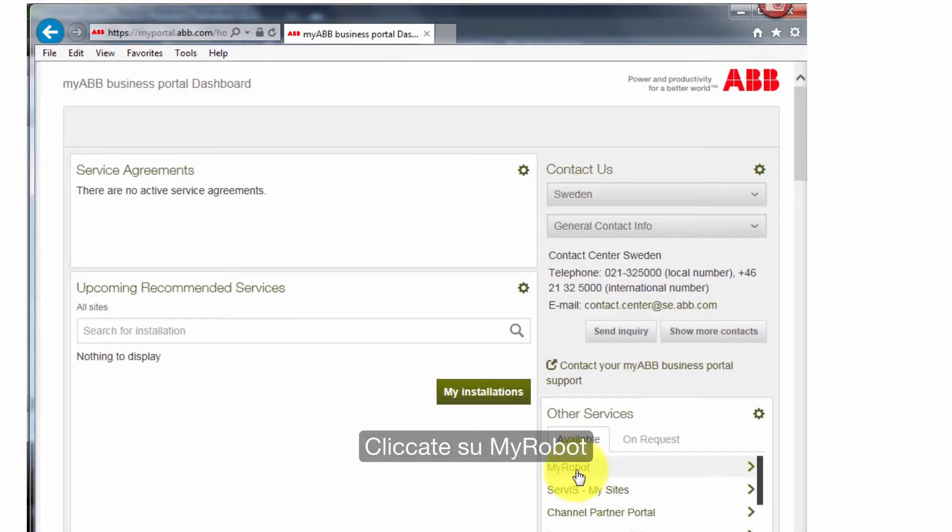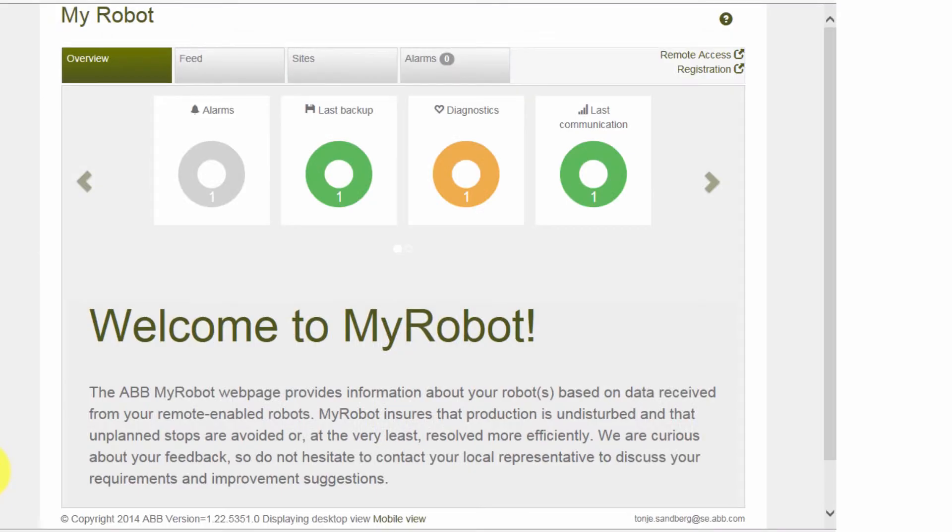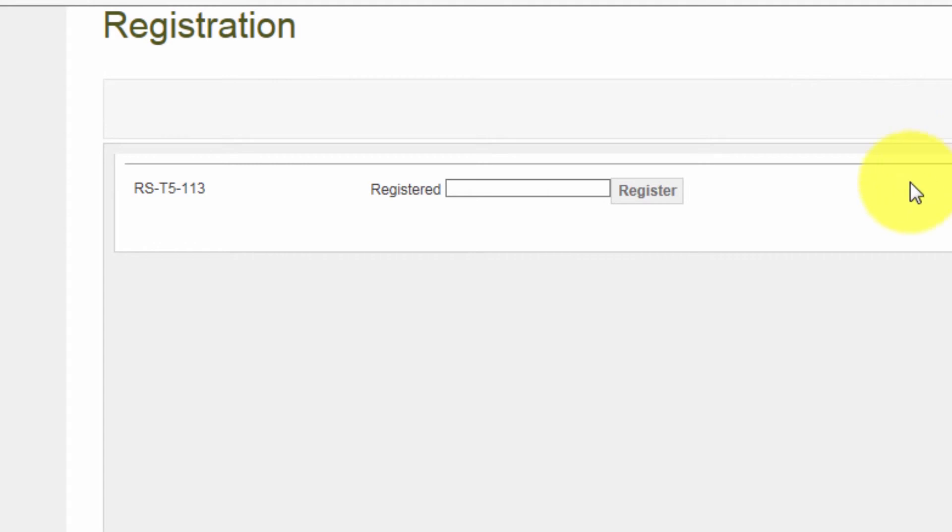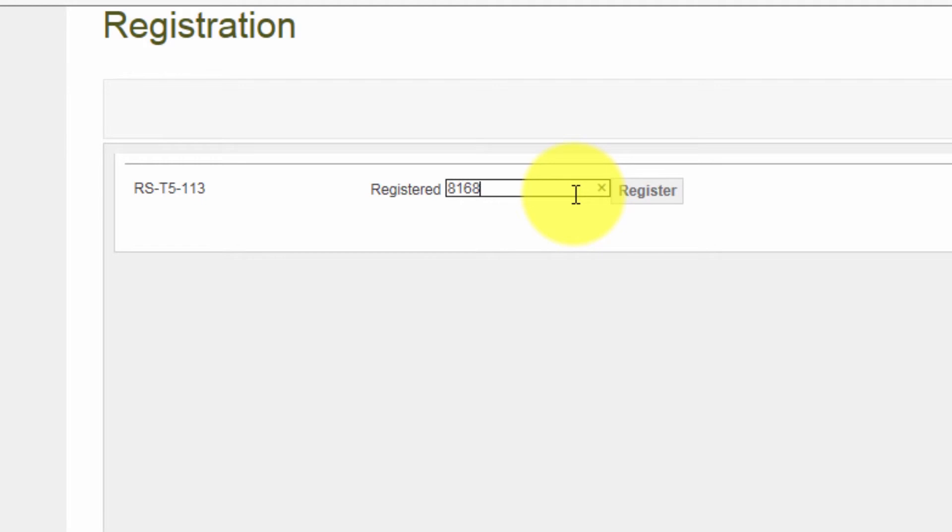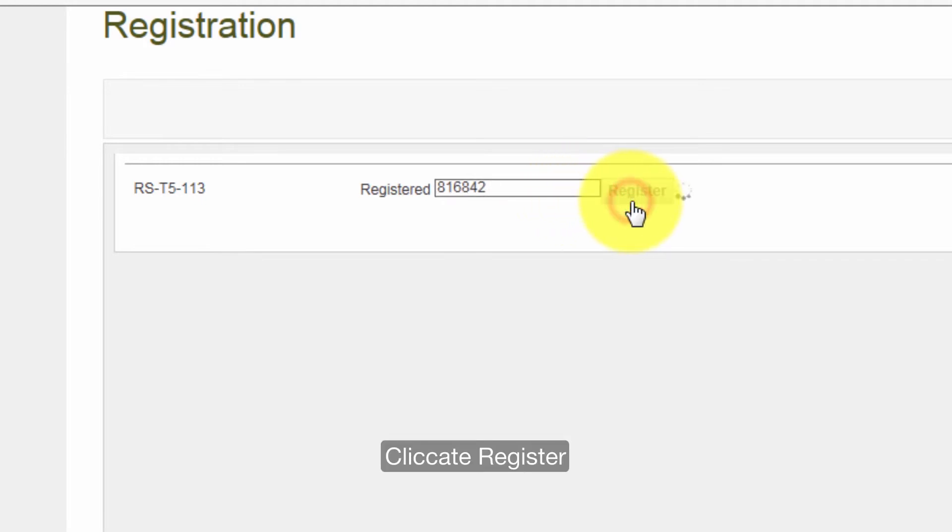Click on MyRobot. Click on registration. Enter the code you got from the TPU and click register.